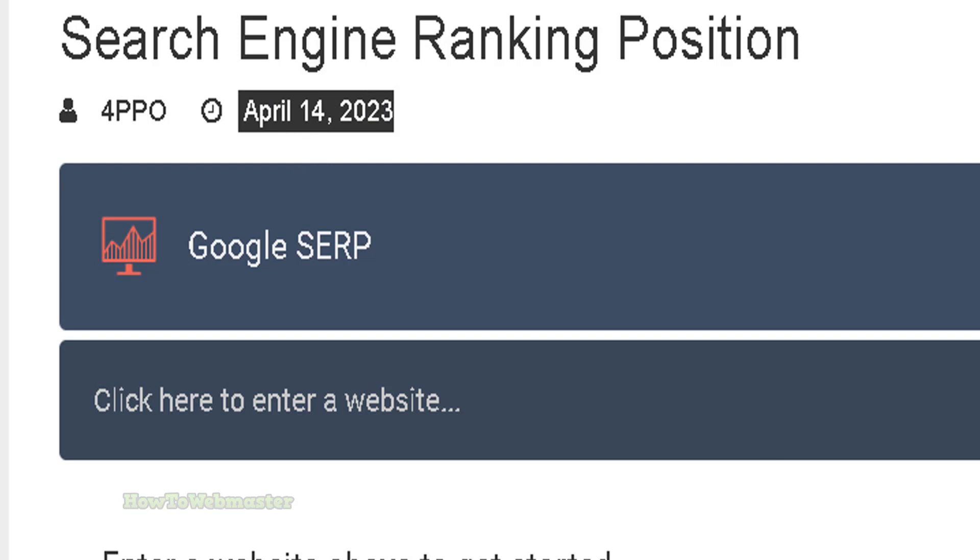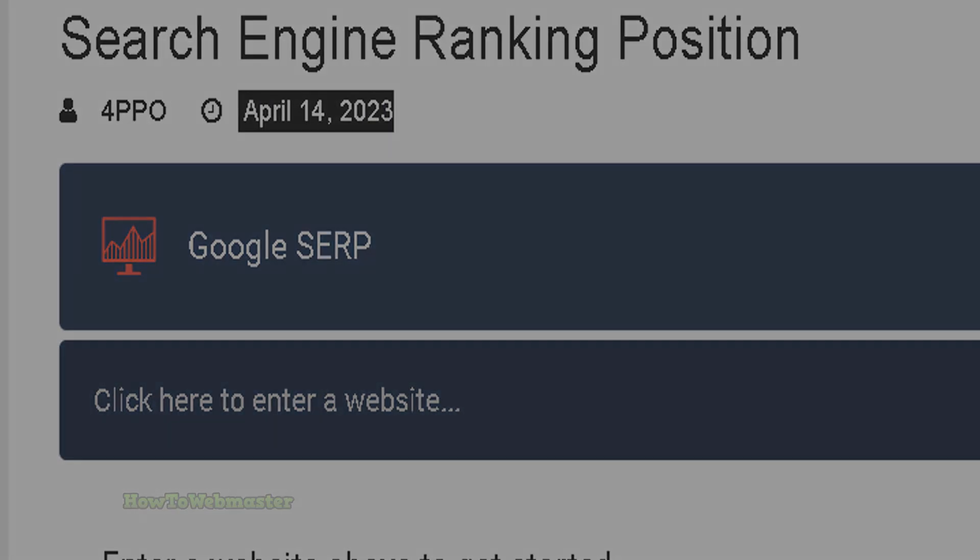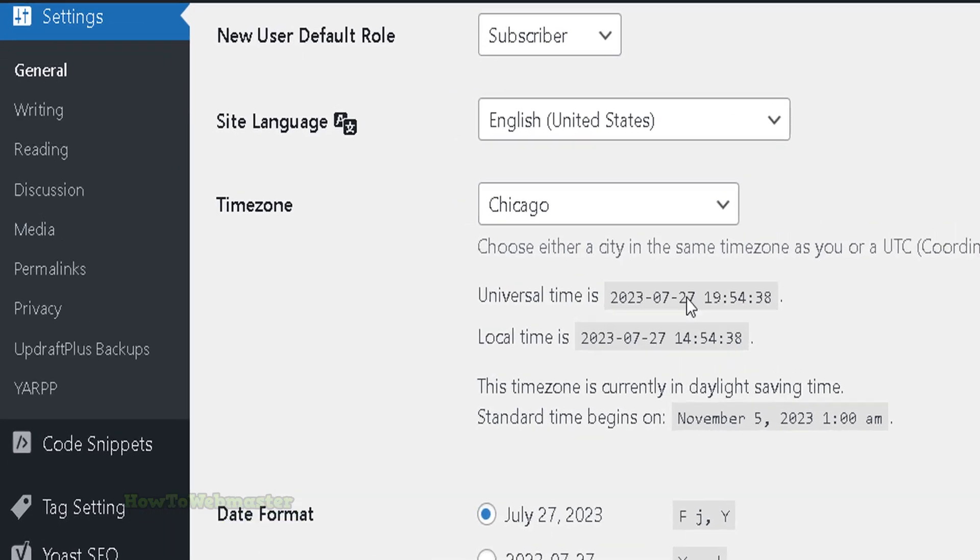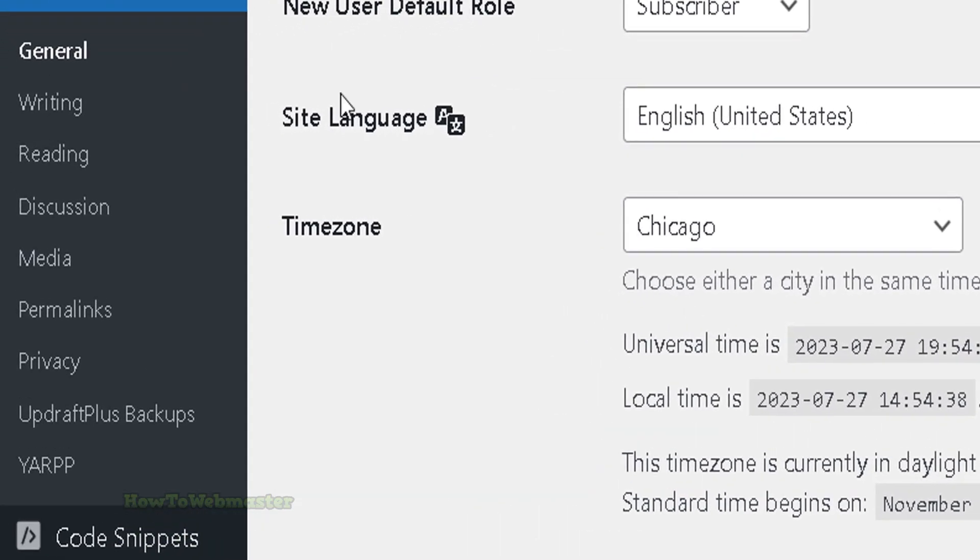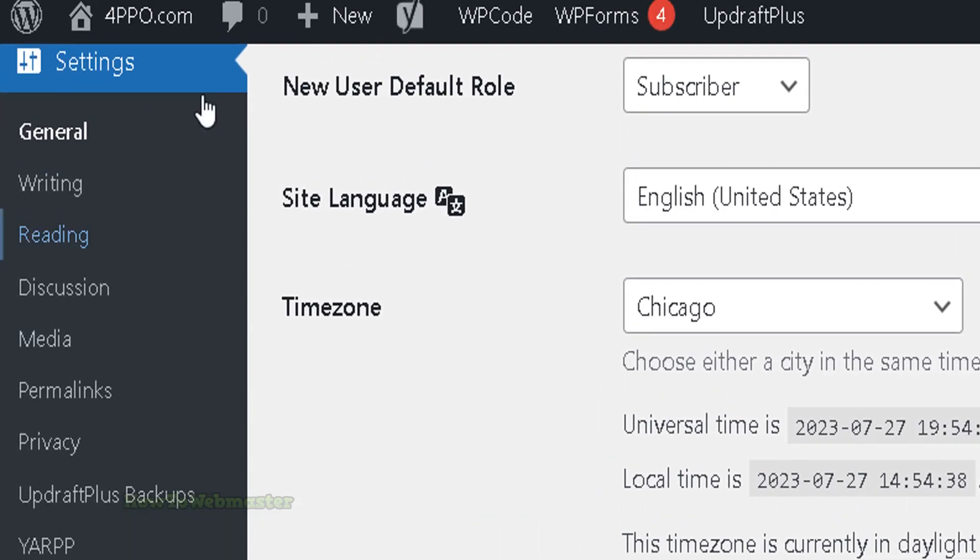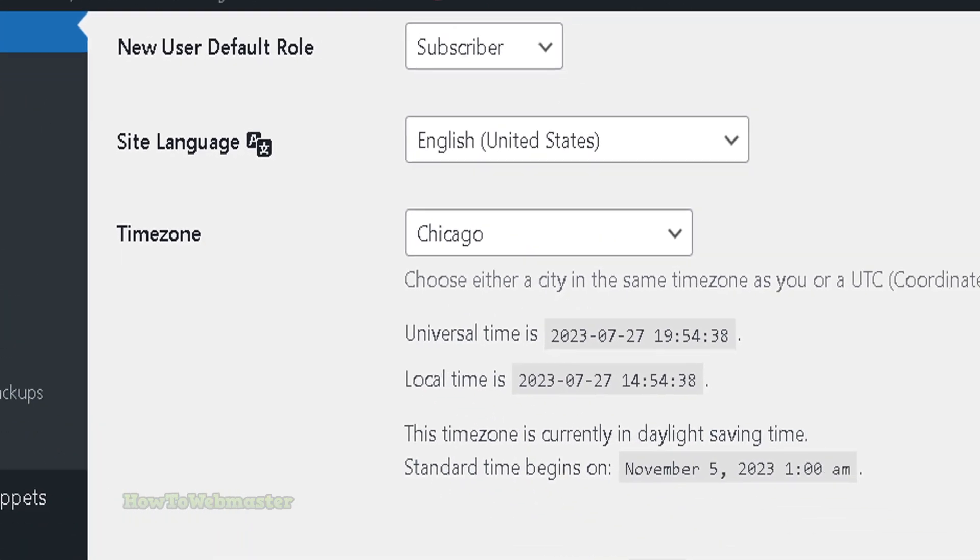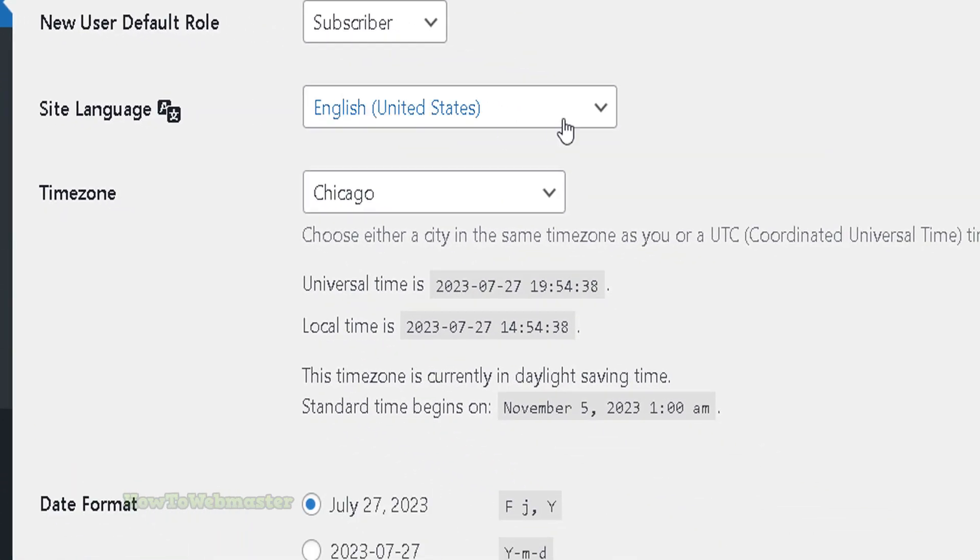Head over to your WordPress admin dashboard. Under the settings menu, go to the general settings and then scroll to where it says date format.